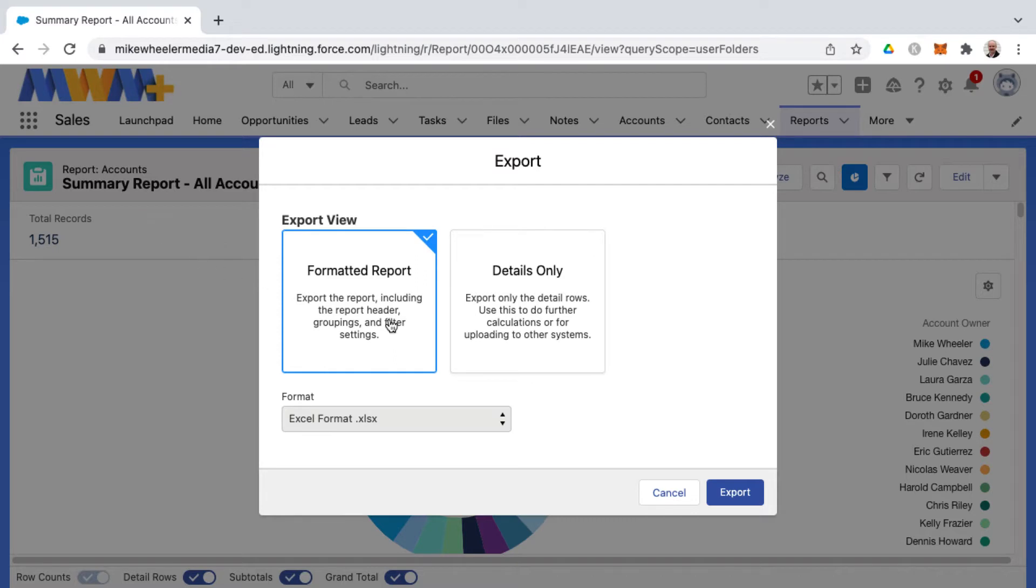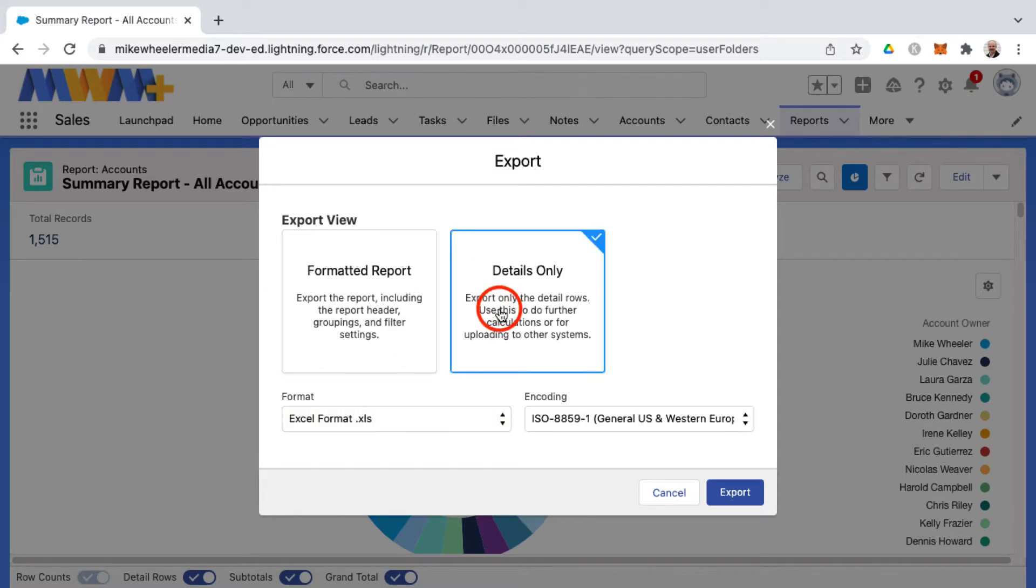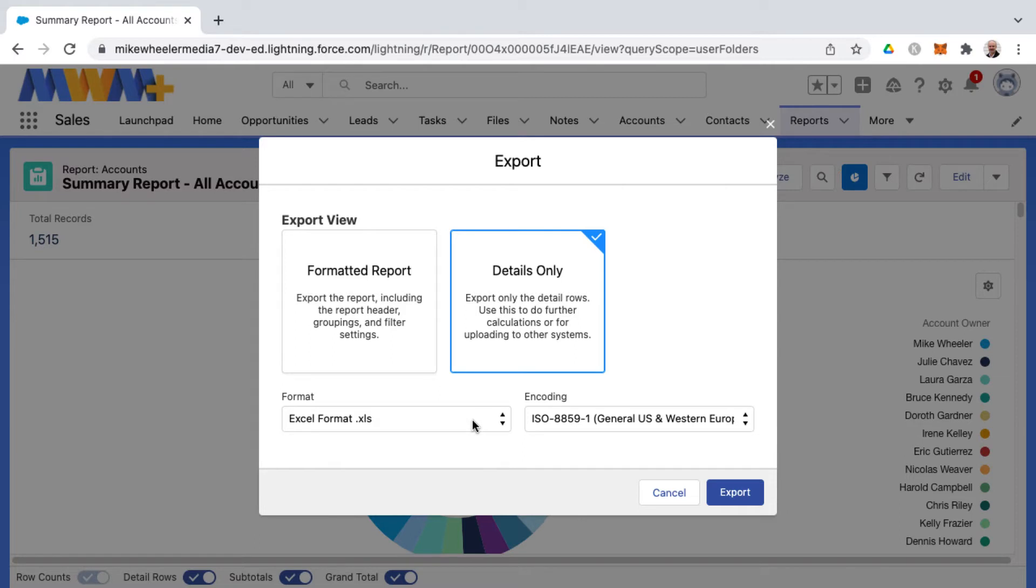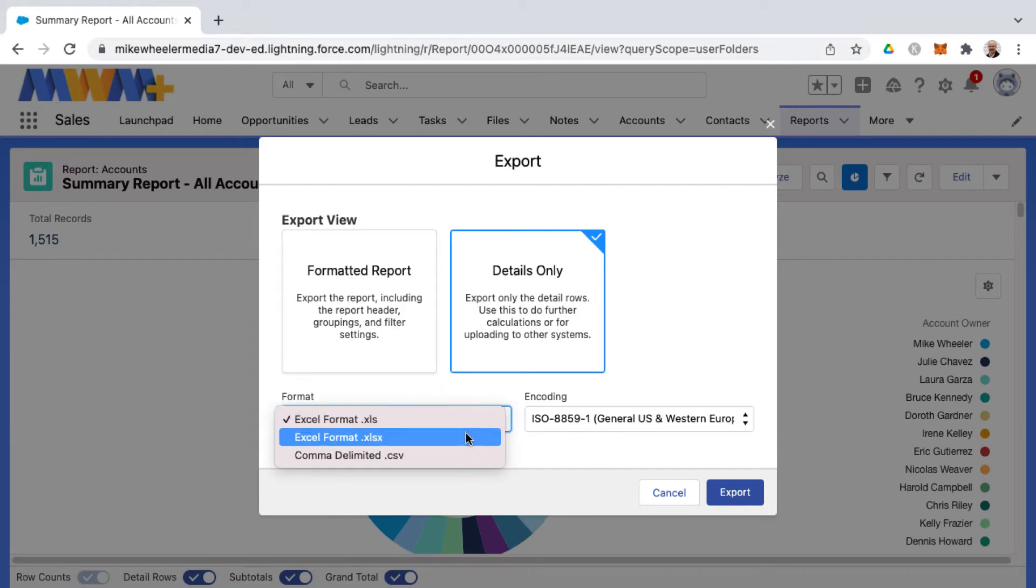Or you can do details only - export only the detail rows. Use this to do further calculations or for uploading to other systems. Formats for the details only in this instance are Excel format, Excel format XLSX.